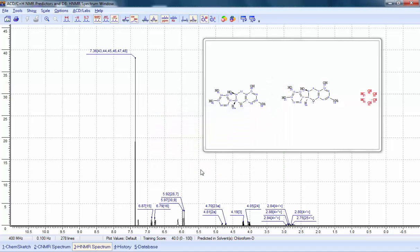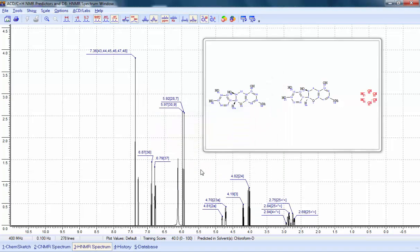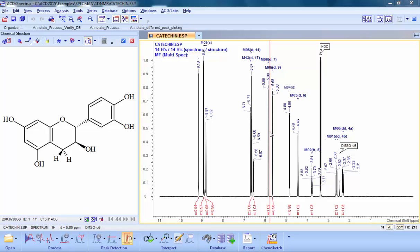NMR Predictors also includes the full processing and interpretation power of ACD Spectrus Processor, our all-in-one multi-technique analytical data processing and chemical characterization tool.